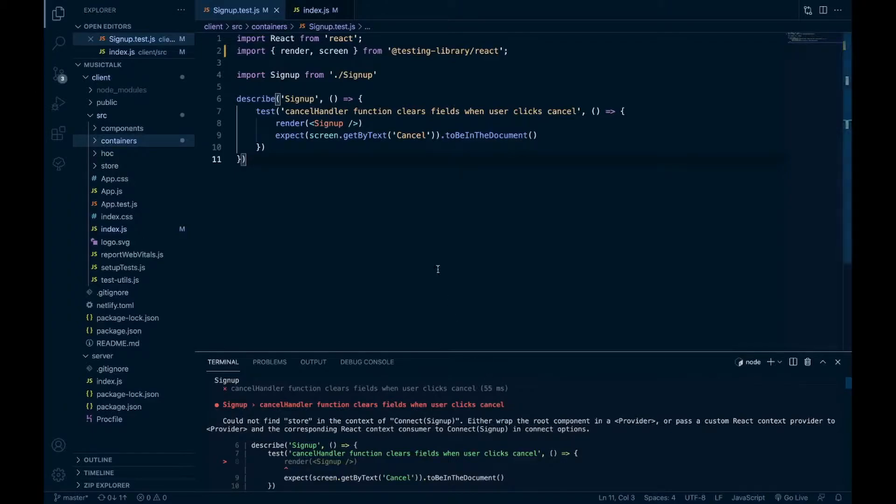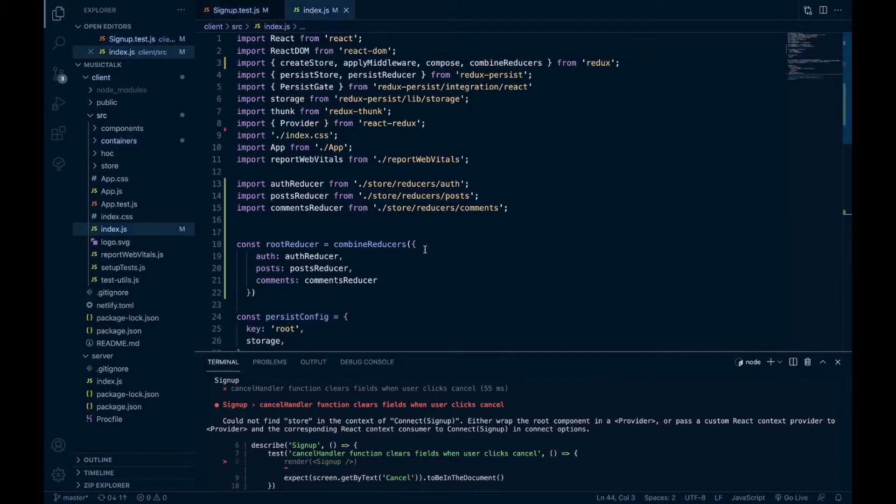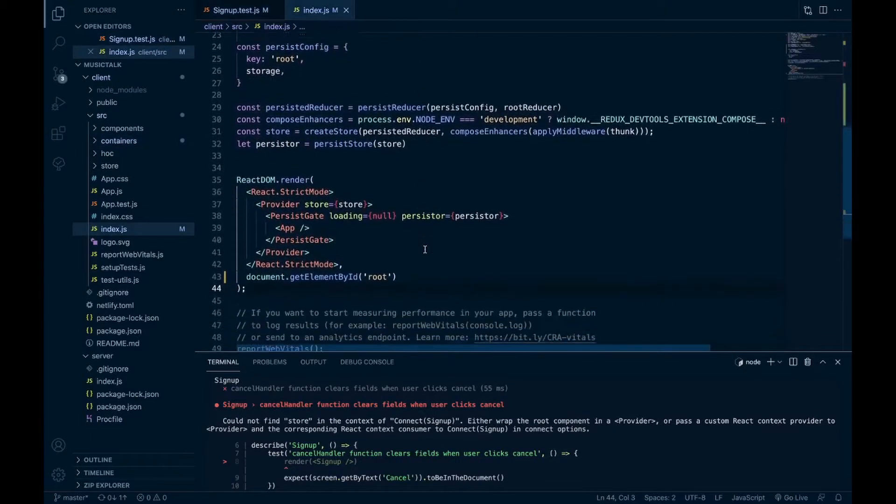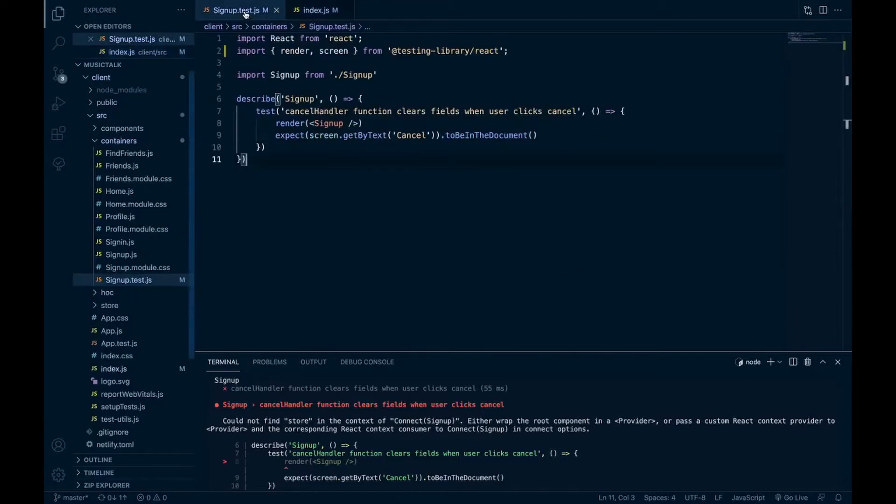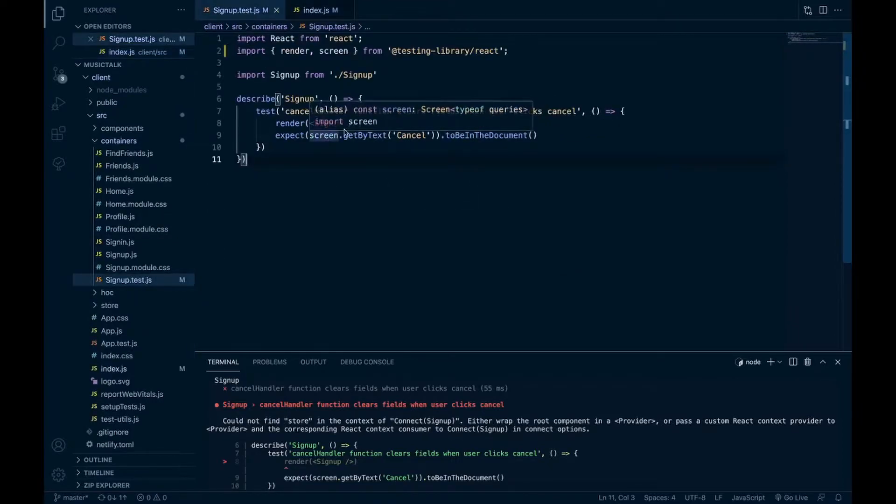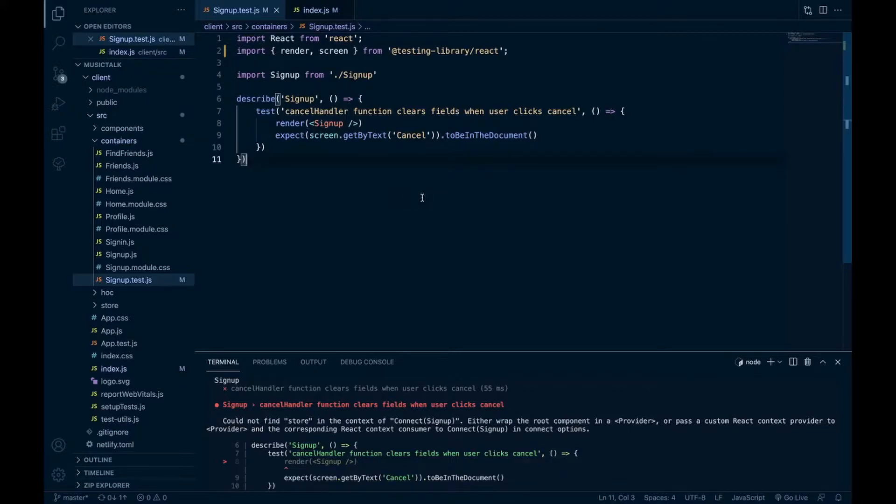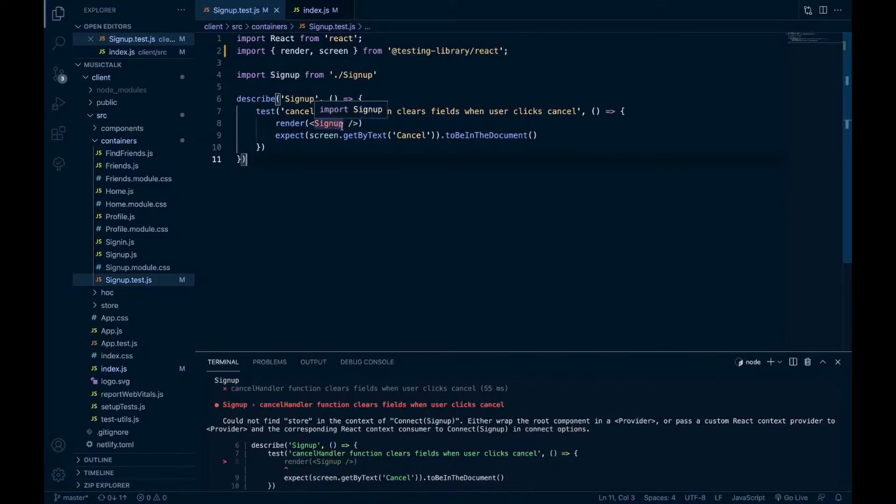So in your application, you have a provider for your store that's wrapped around your app or your components that are using Redux, but in your test, there is no provider. You're just testing the individual component. So you're going to have to bring a provider into your test and then wrap that around your component.